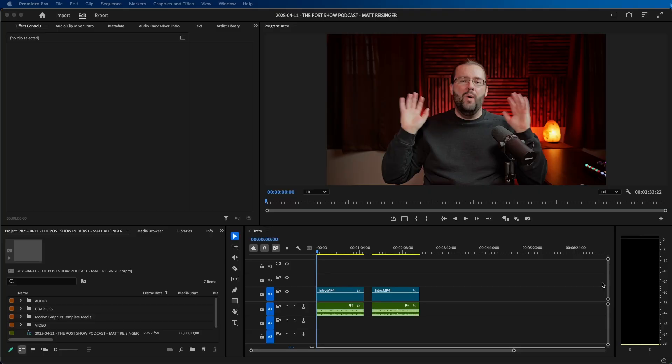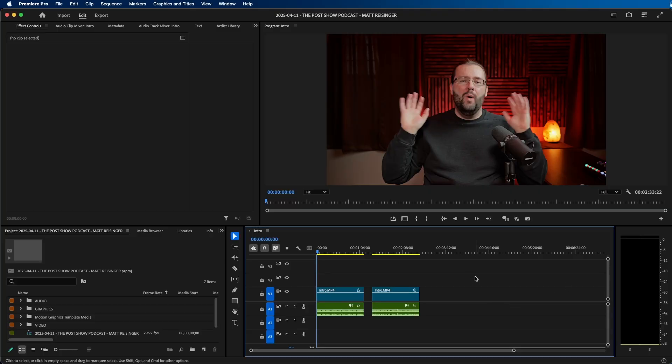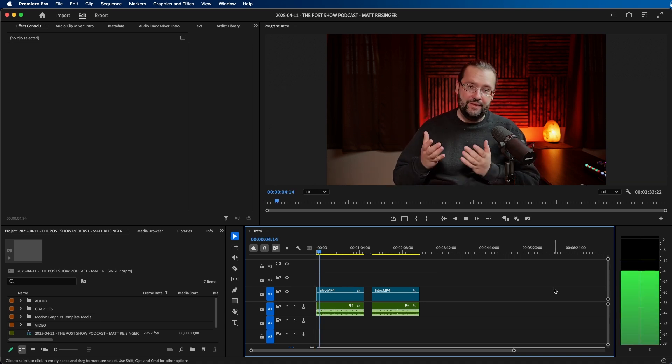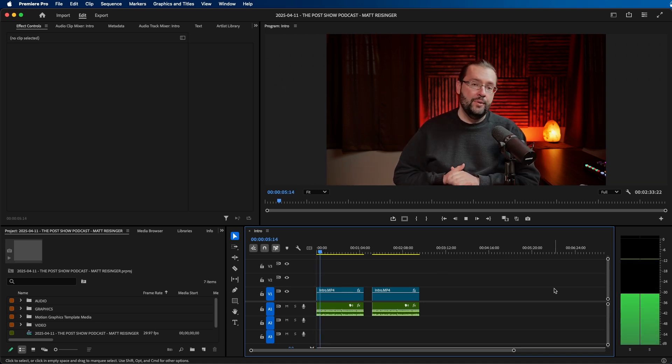I'm going to first start inside Premiere Pro here. I have two clips. This is how my audio sounds for my podcast right out of the microphone — so this is the original recording. In today's episode, I sit down with Matt Reisinger. All right, so that's where we're starting at.